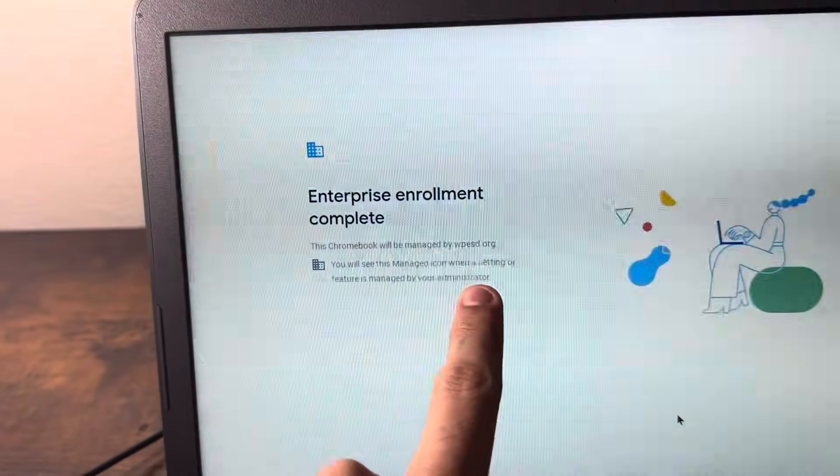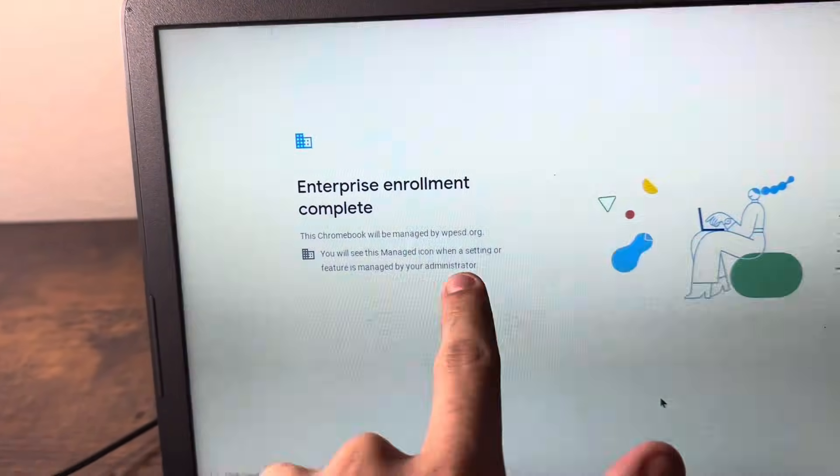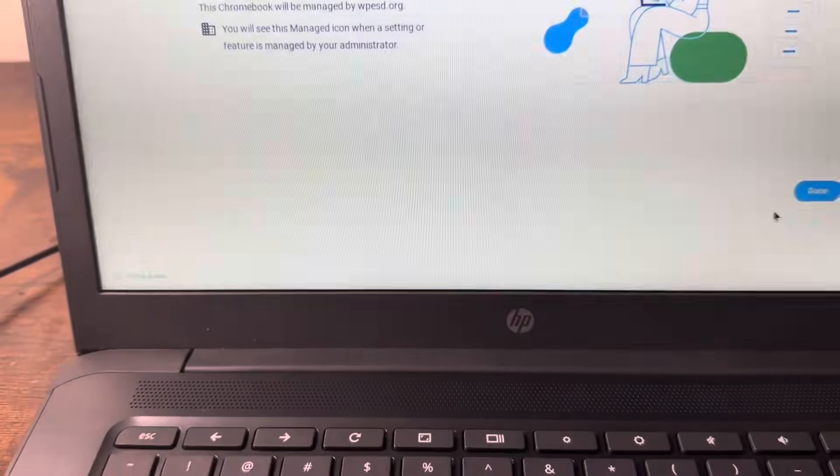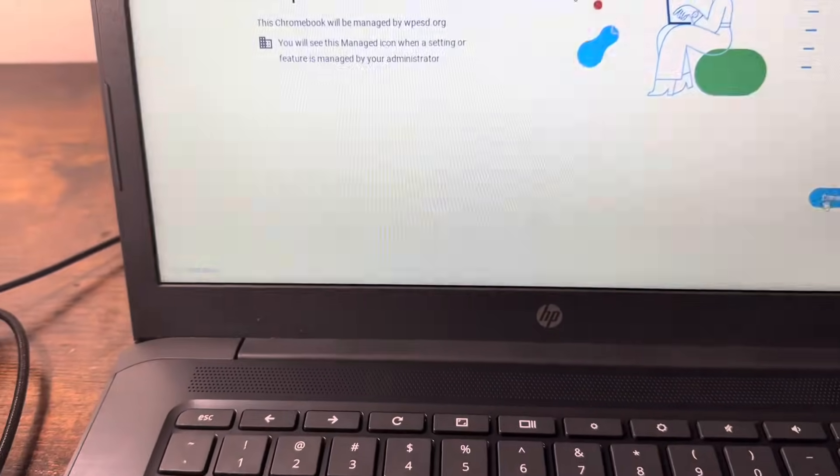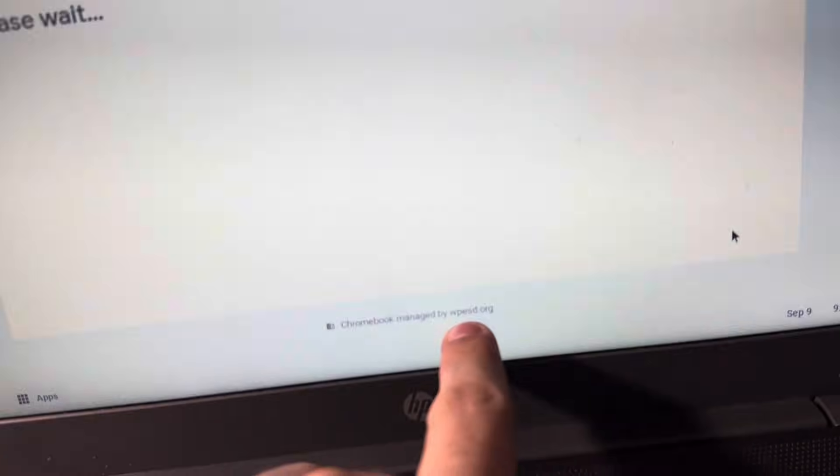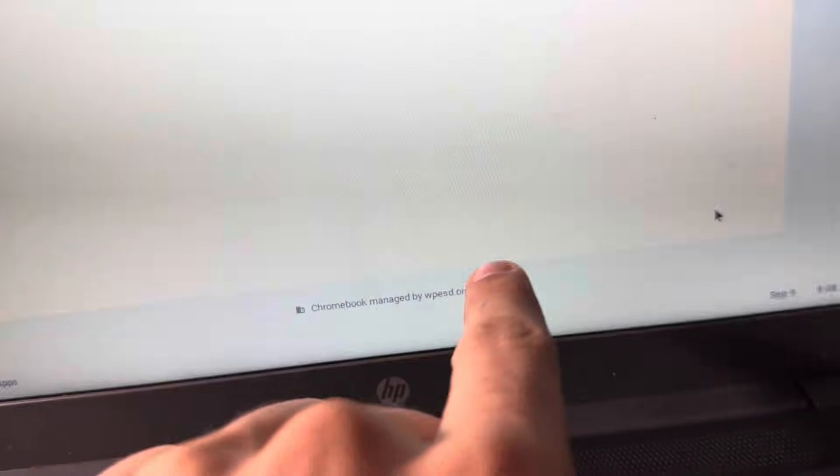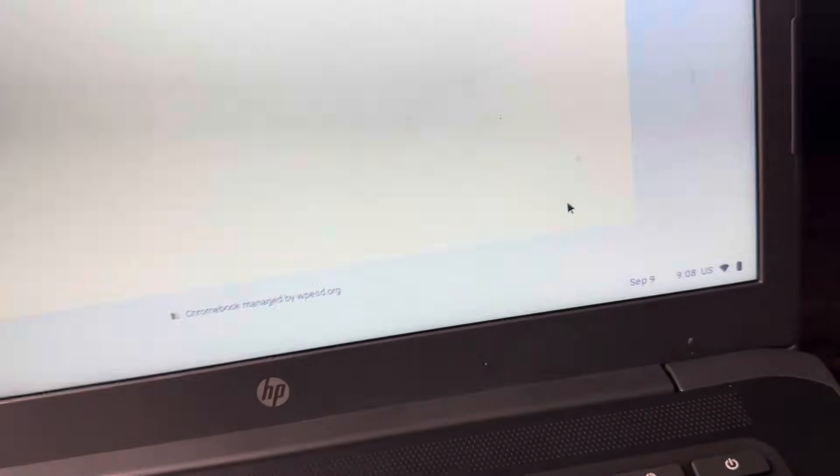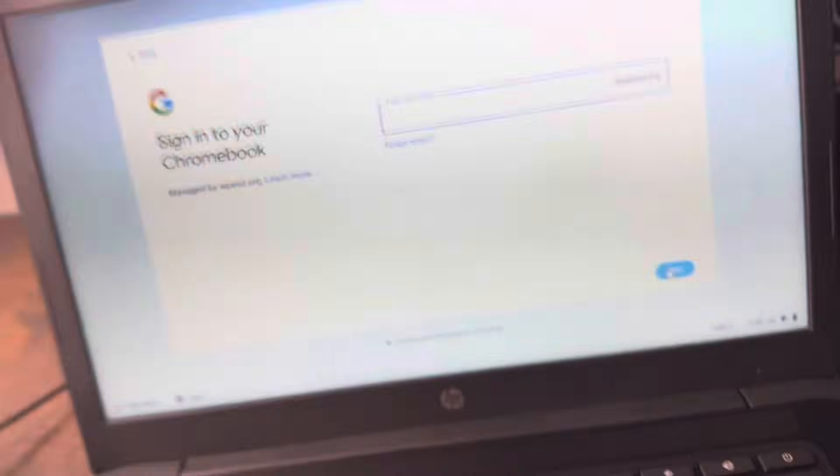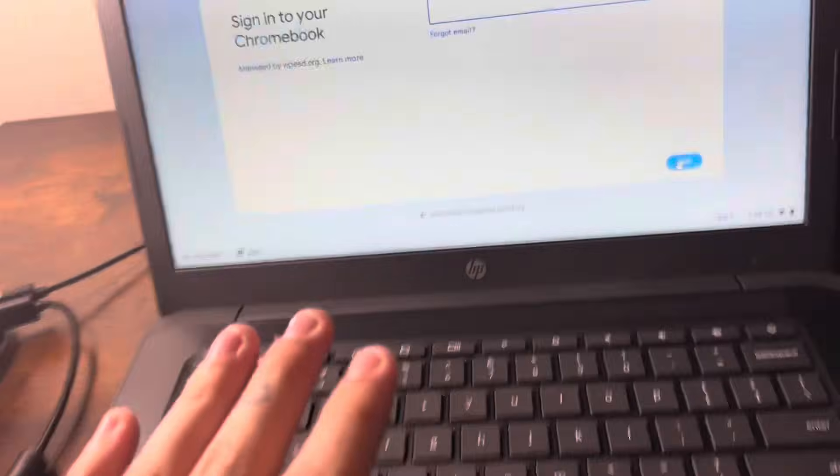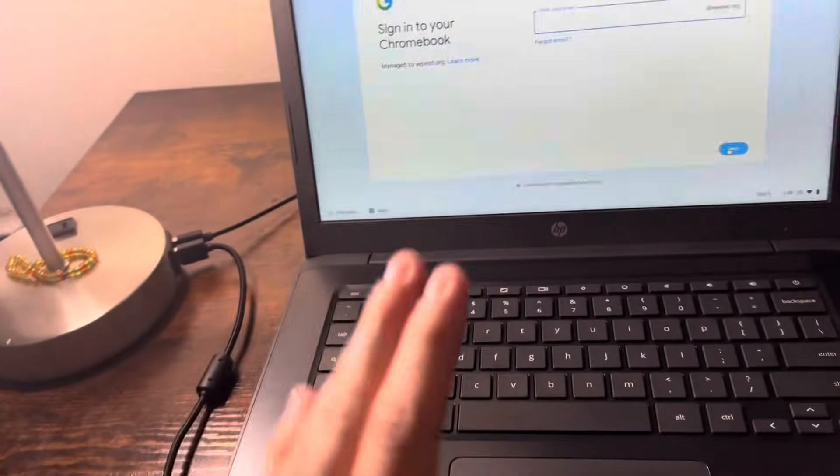All right, so this is what my PC or my laptop shows. It is managed by my administrator, so the moral of the story is I can't log into any email other than the email that they set, which is right there, WPESD. So to get around that, I'm going to simply show you what to do.